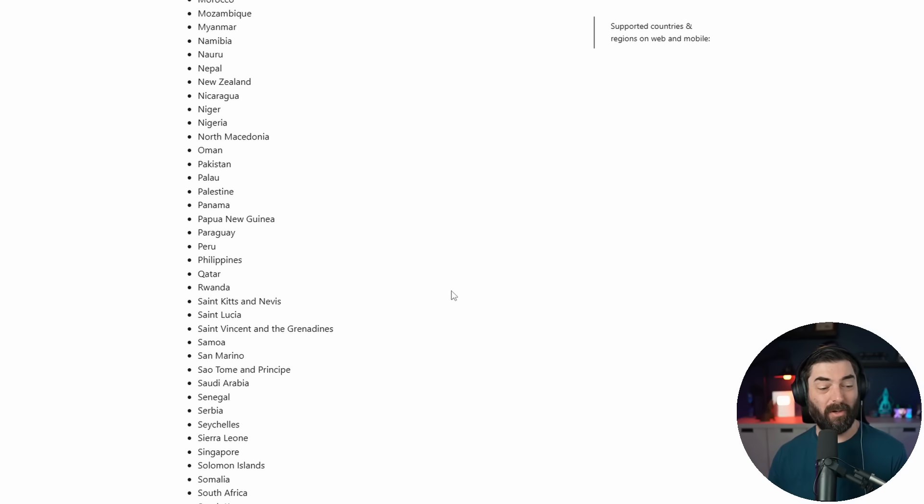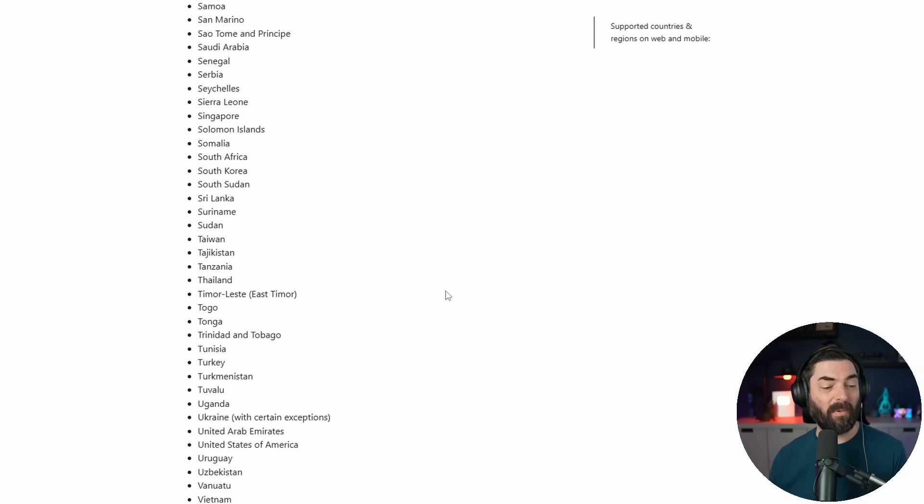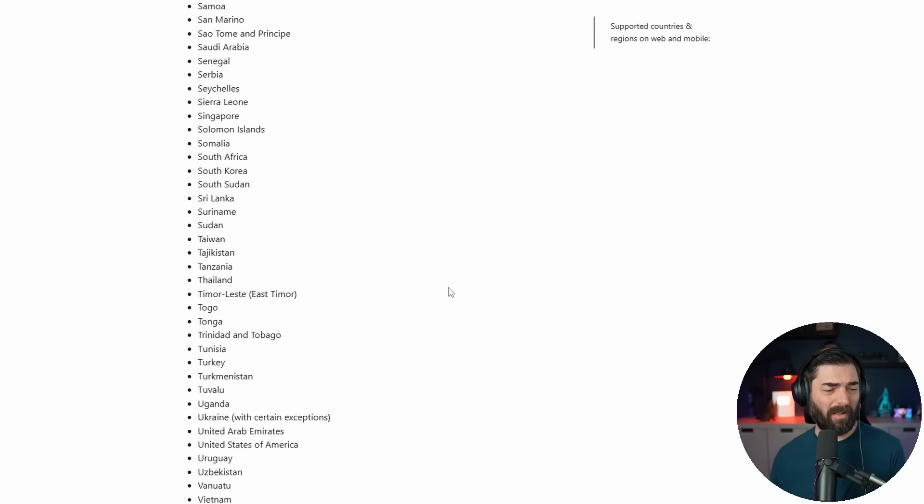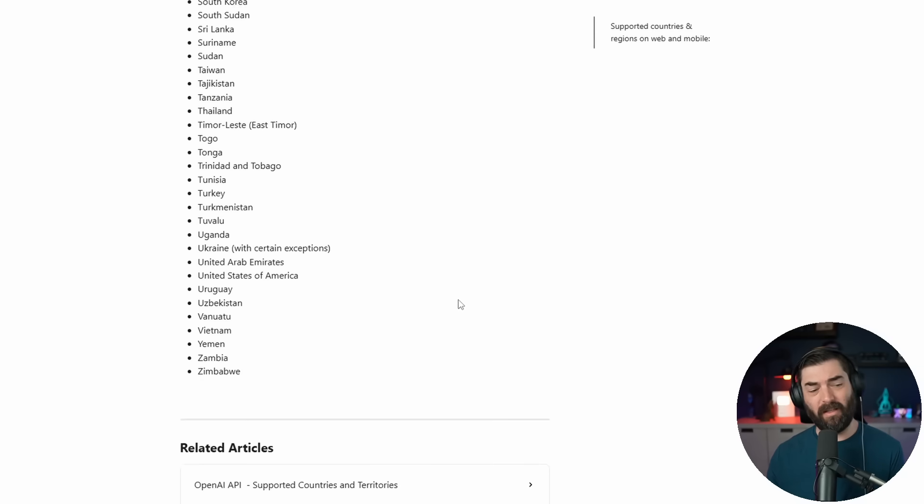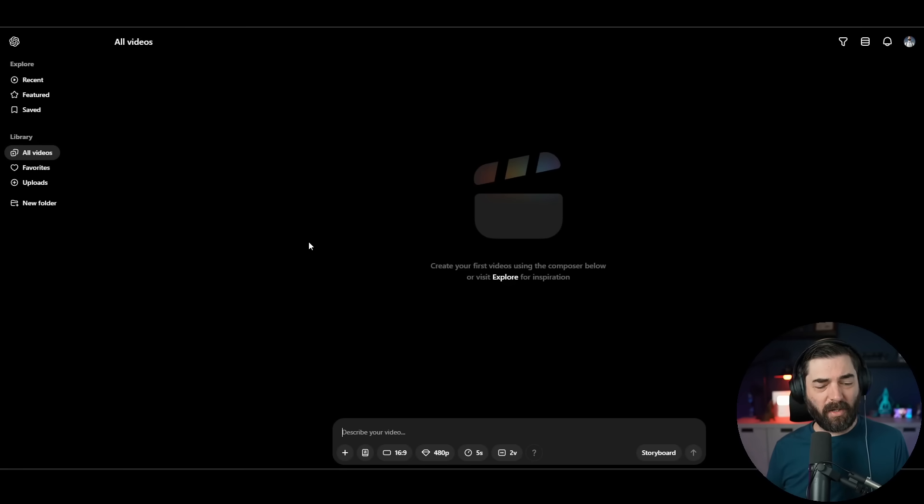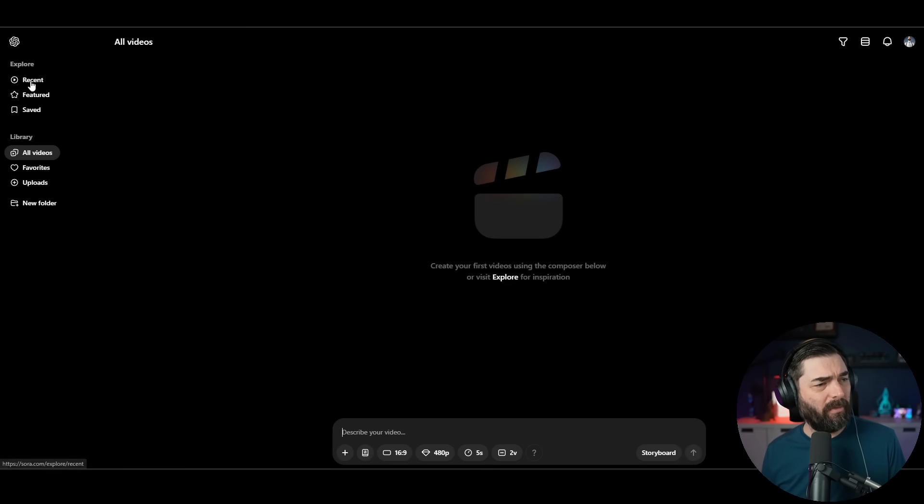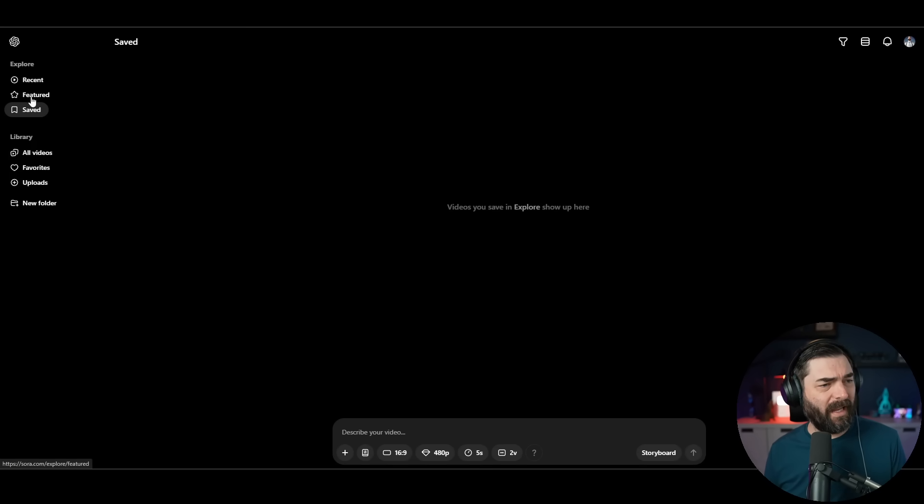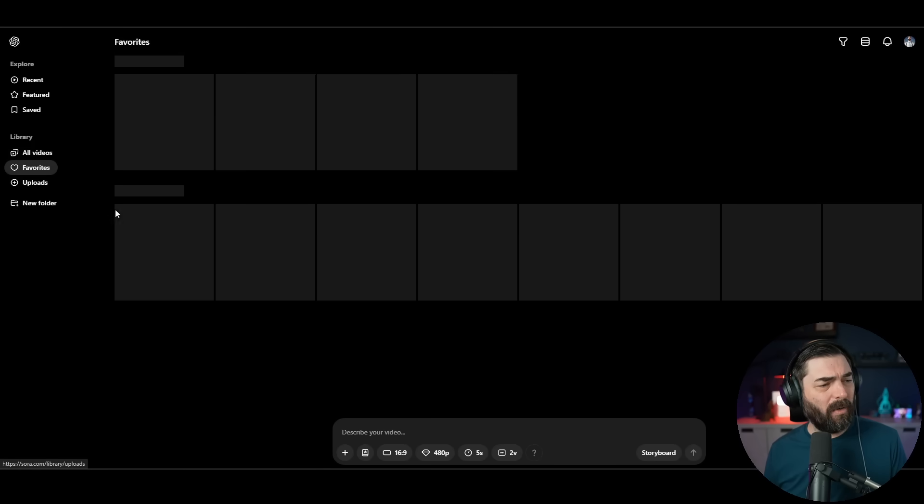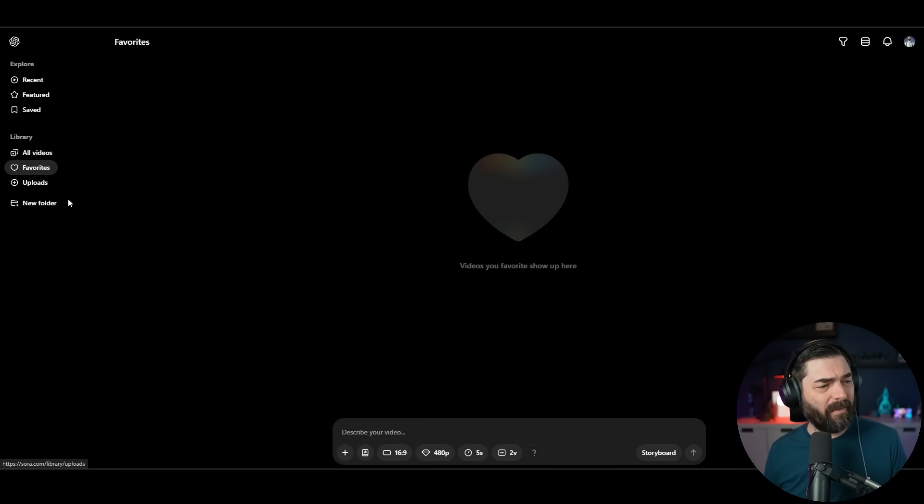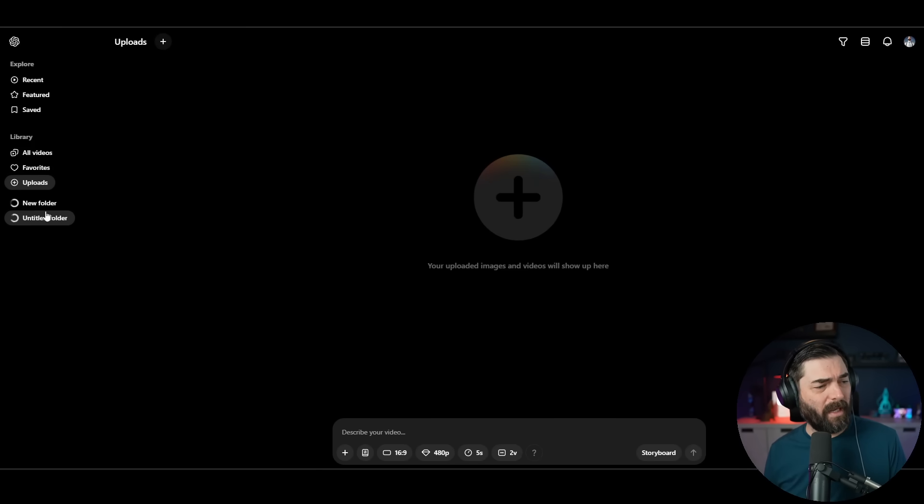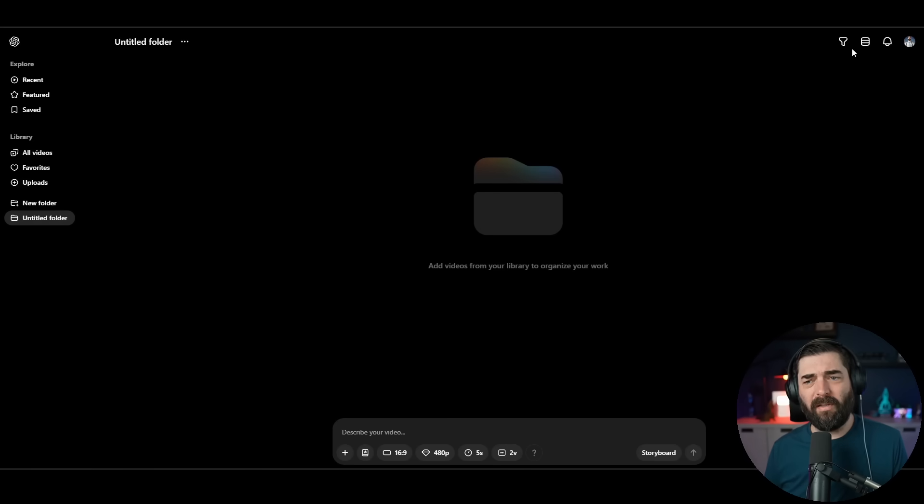So let's go ahead and try it out. When I log into the dashboard here, I have a fairly familiar, intuitive looking dashboard. Over on the left menu, we've got our recent videos, featured, saved, our library, all videos, our favorites, our uploads, and it looks like we'll be able to organize by folders, which is pretty handy. Something I wish ChatGPT actually did.